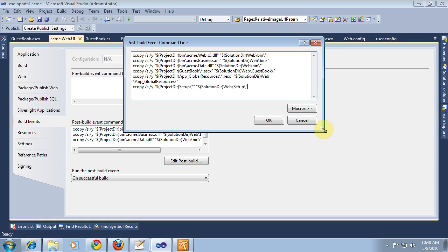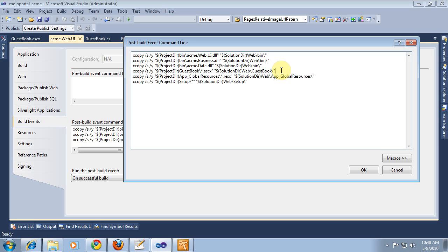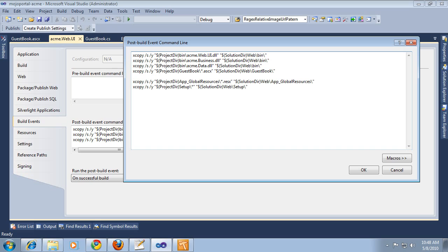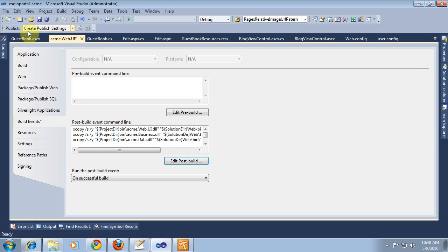And you see we don't have anything copying the ASPX. So we're just going to copy and paste this line and change it to .ASPX. Save that and we'll build again.